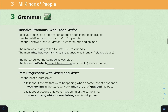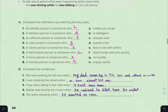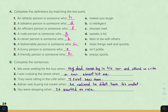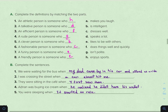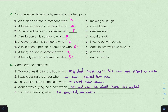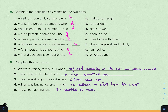Now let's look at the examples on pages 24 and 25. We'll solve a couple of sentences together and you can do the rest on your own. Number 1: complete the definitions by matching the two parts. 'The athletic person is someone who enjoys sport.' 'The talkative person is someone who speaks a lot.' Now complete the sentences: 'We were waiting for the bus when my dad came by in his car and offered us a ride.'